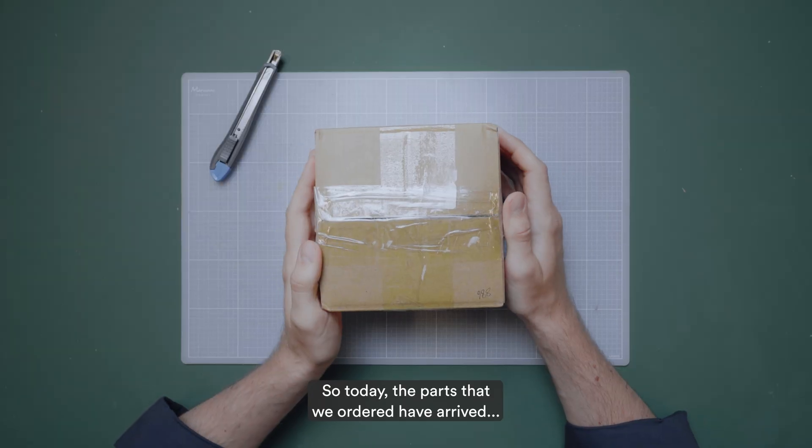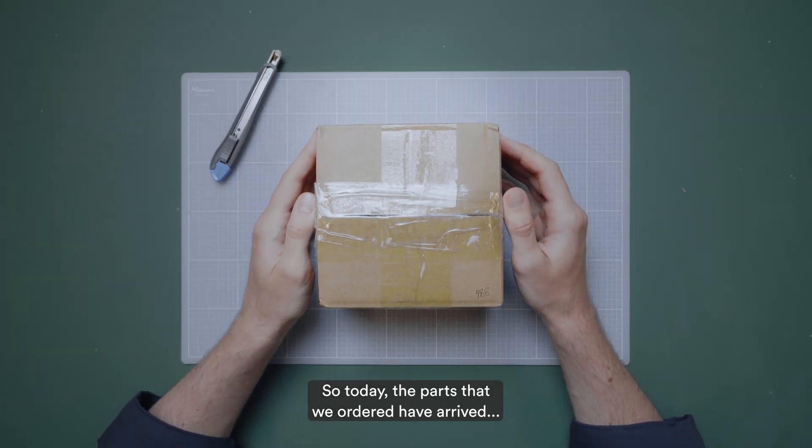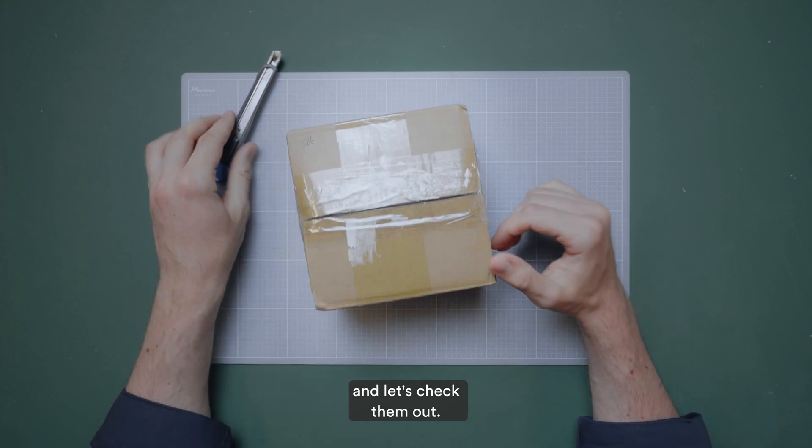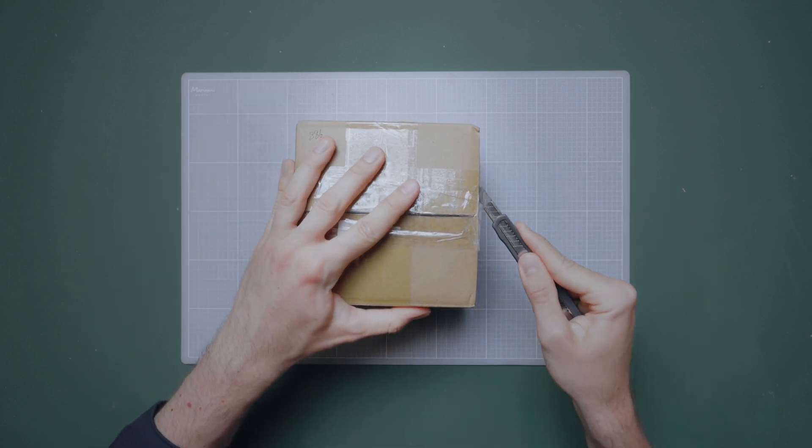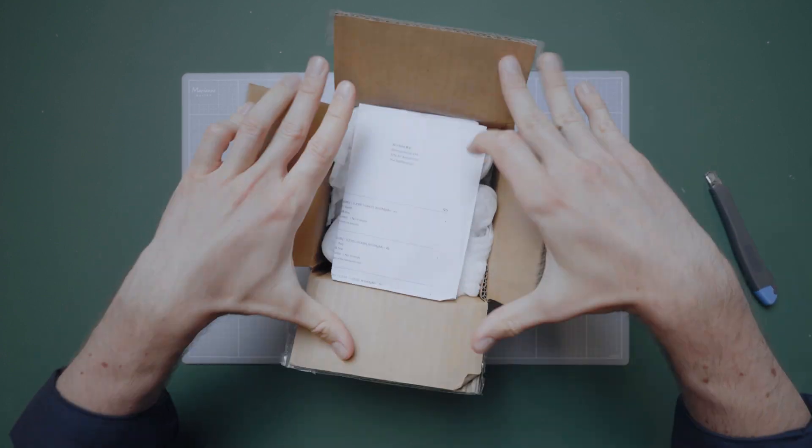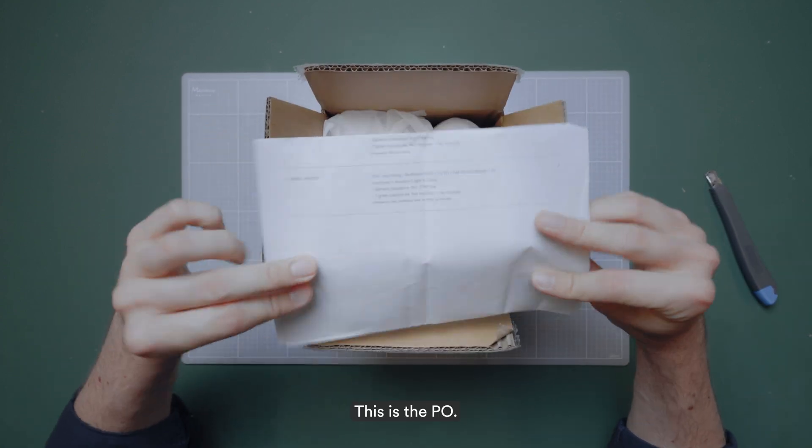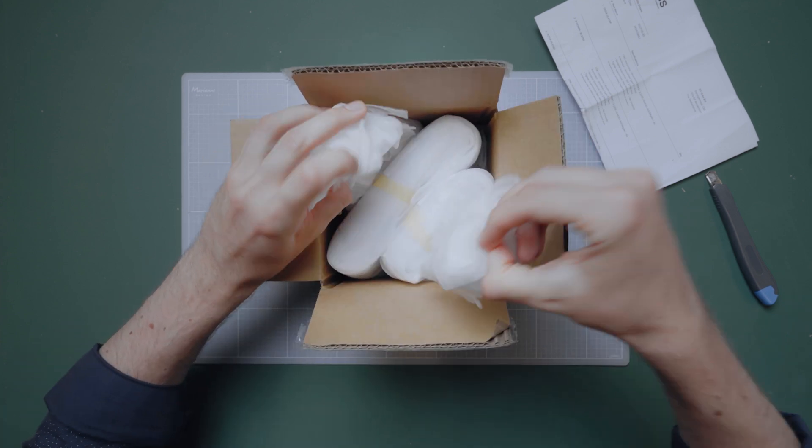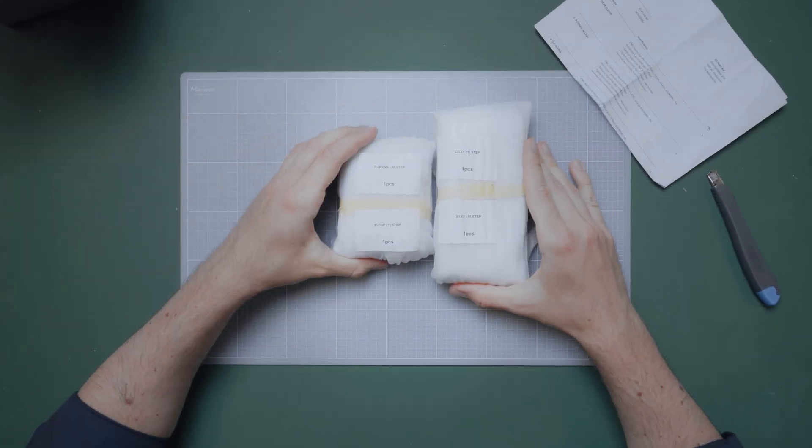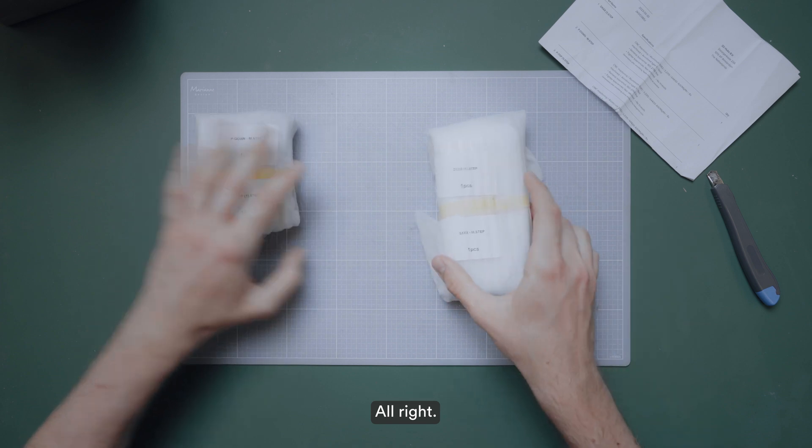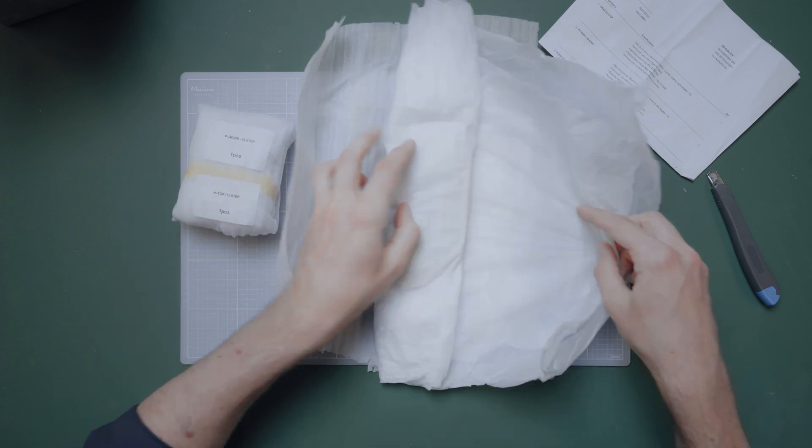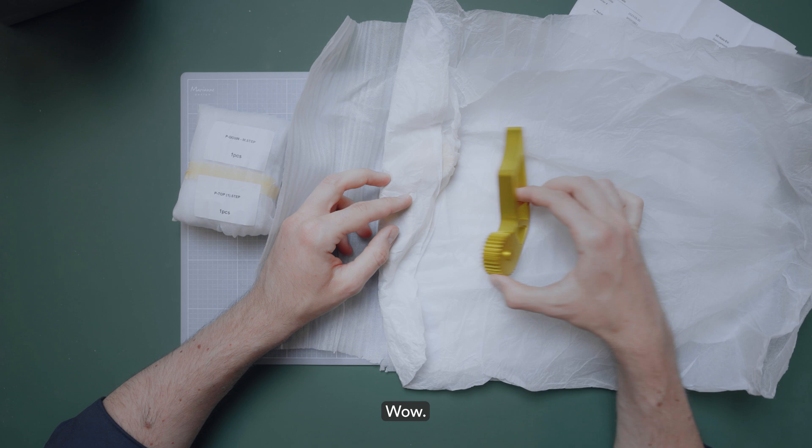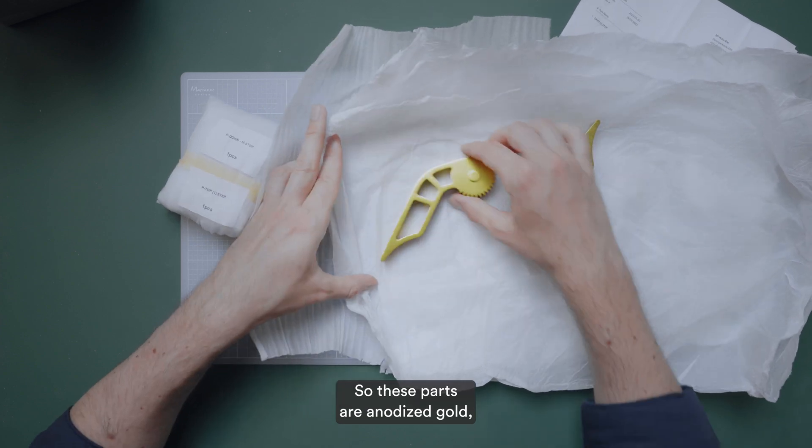So today the parts that we ordered have arrived and let's check them out. This is the pure. So these parts are anodized gold.